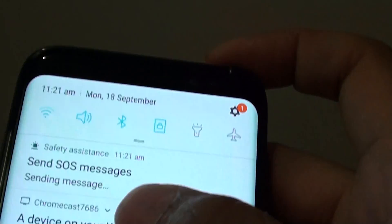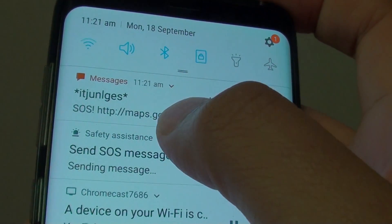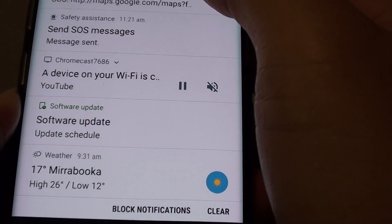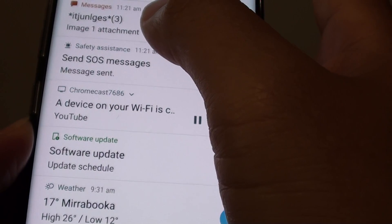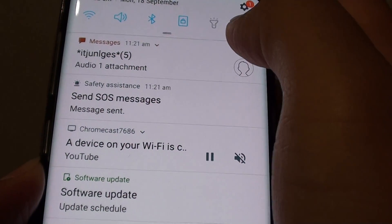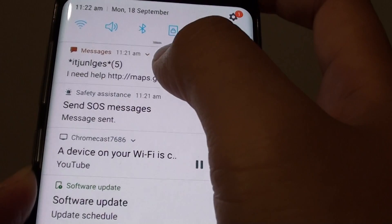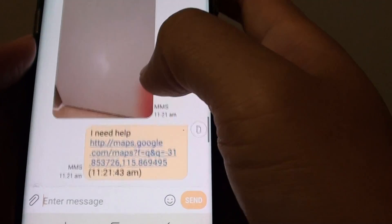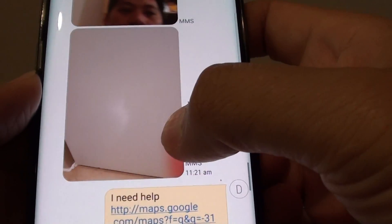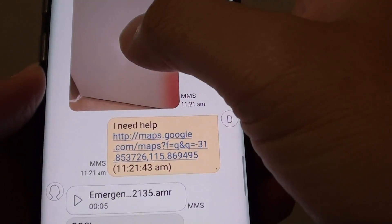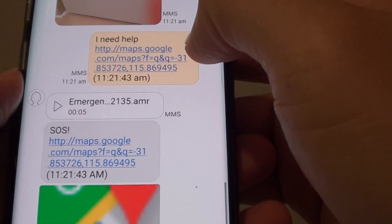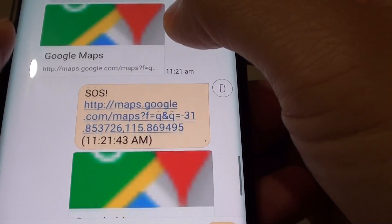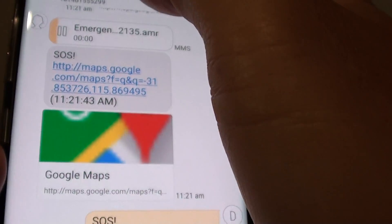You can see the sending icon at the top. It waits a moment because it's trying to take a photo and record audio as well. There you go — you can see it sent a number of different text messages. That's me from the front camera, and that's the back camera. It says 'I need help' and shows the location of where you are.